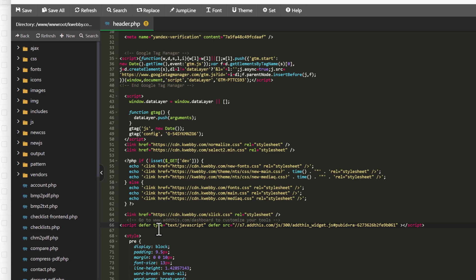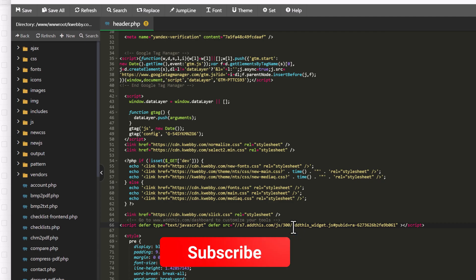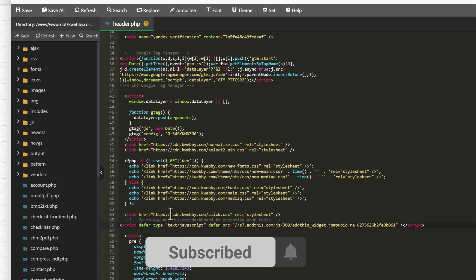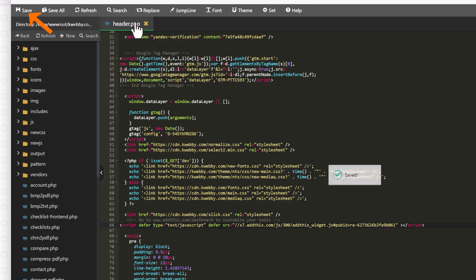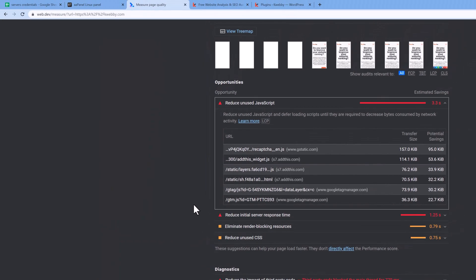I will be deferring AddThis because I don't mind my users waiting a little to see that sharing button. I'll add the defer attribute, then click save.